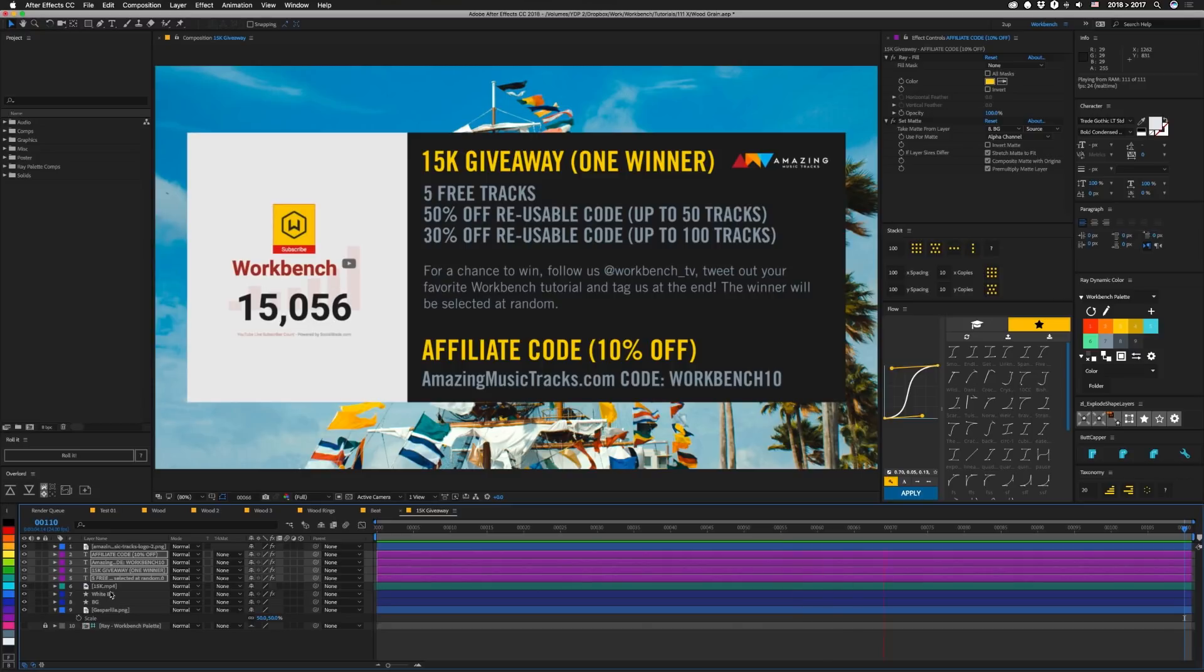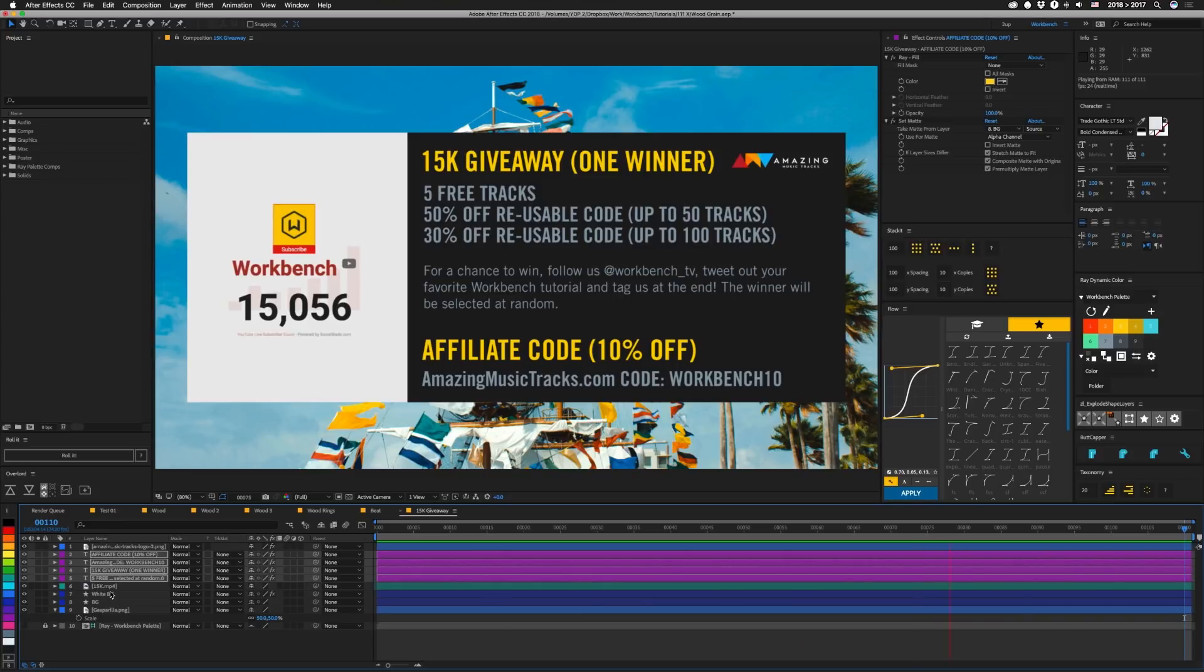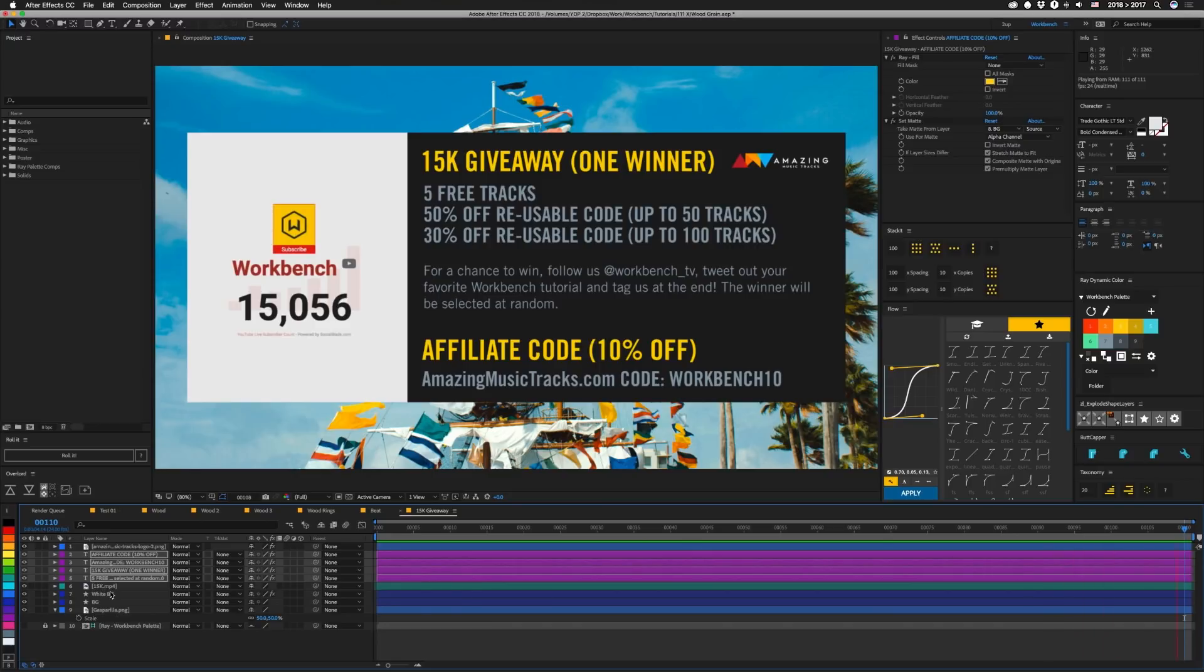From that, we'll select a winner at random. Maybe via After Effects. I'm not sure about that yet. I feel like this might be an interesting way to see which tutorials you guys really like and find helpful, and then also share those with people that we know. And even if you don't win, you can still use our affiliate code workbench10 at amazingmusictracks.com.